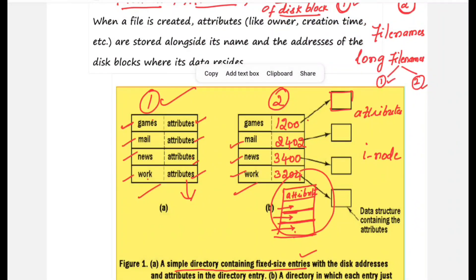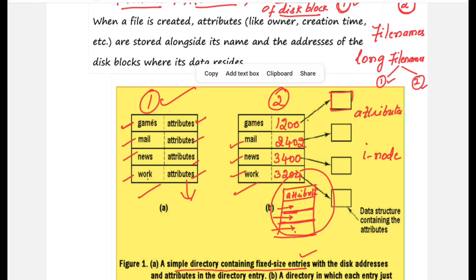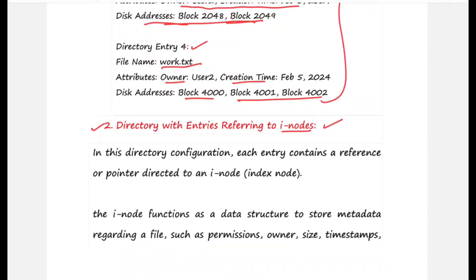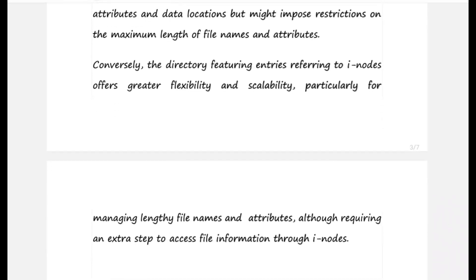Every method has advantages and disadvantages. In the first method, access to attributes is very quick because they are present in the same table. The disadvantage is that it uses fixed-size entries, so you must be careful about the content included. In the second method, since you store an inode reference, you have enough space on disk to include additional information for the file later without being constrained. The disadvantage is that you need an extra step to refer to the inode.